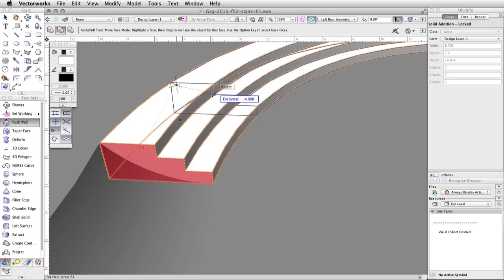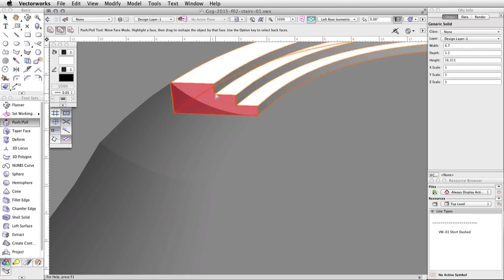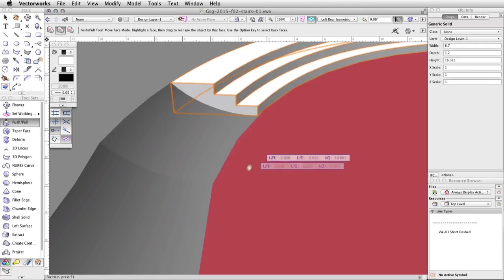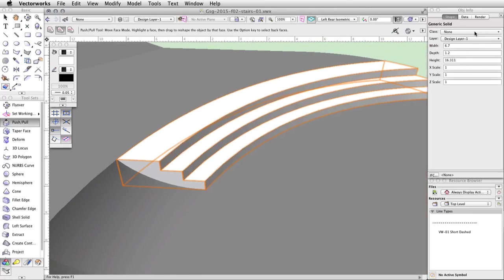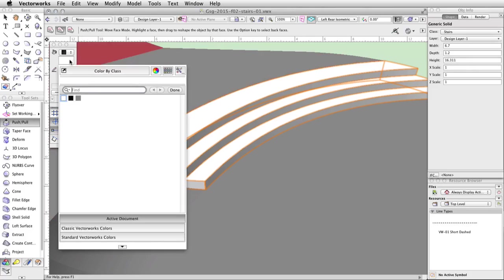With the stairs still selected, in the Object Info palette, set the class to Stairs. Finally, set the fill color to the same gray as the concrete base in the Attributes palette.